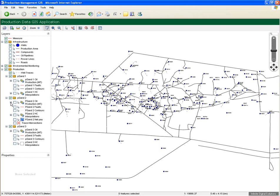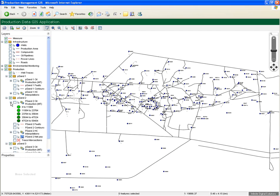Let's see what some of this information looks like. We'll turn on the faults, contours, layer intersect points, and the interpolated production zones.